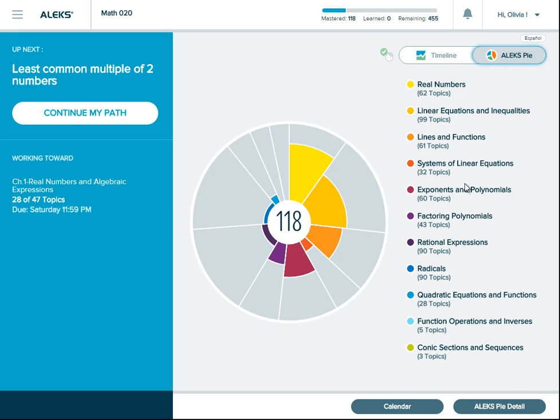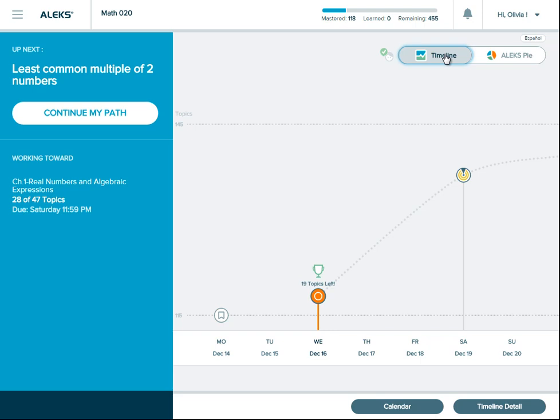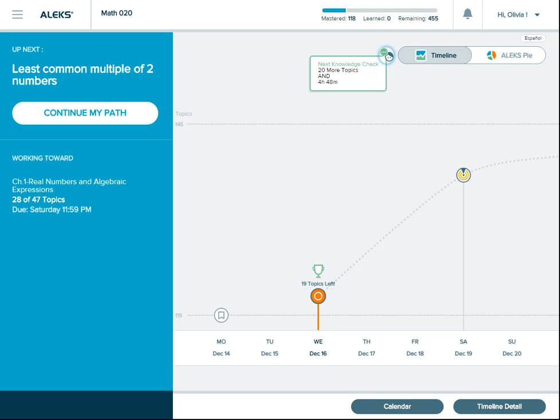Remember that working on ready-to-learn topics in your learning path is your main homework in ALEKS. As you work, keep in mind any upcoming due dates on your timeline. Also, as you make progress in your learning path, ALEKS will periodically reassess you with knowledge checks to make sure that you're remembering what you're learning and that you're well prepared for your exams. Click on this next knowledge check icon to see when your next knowledge check will be.